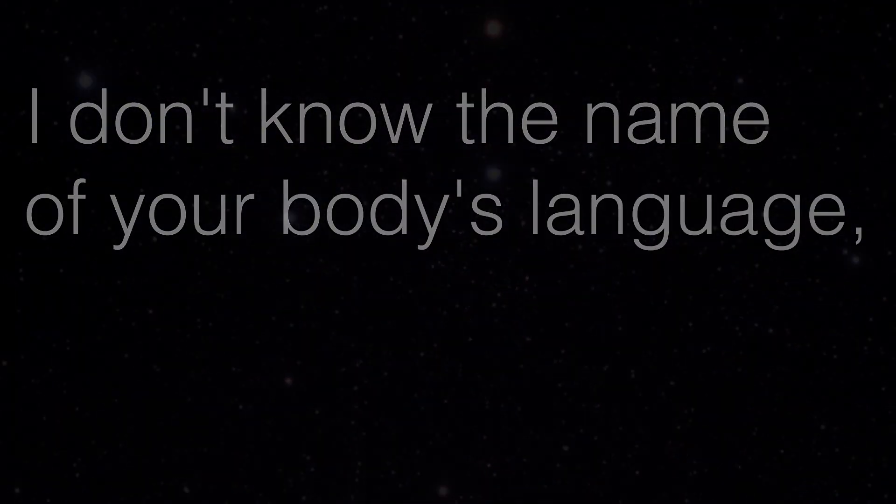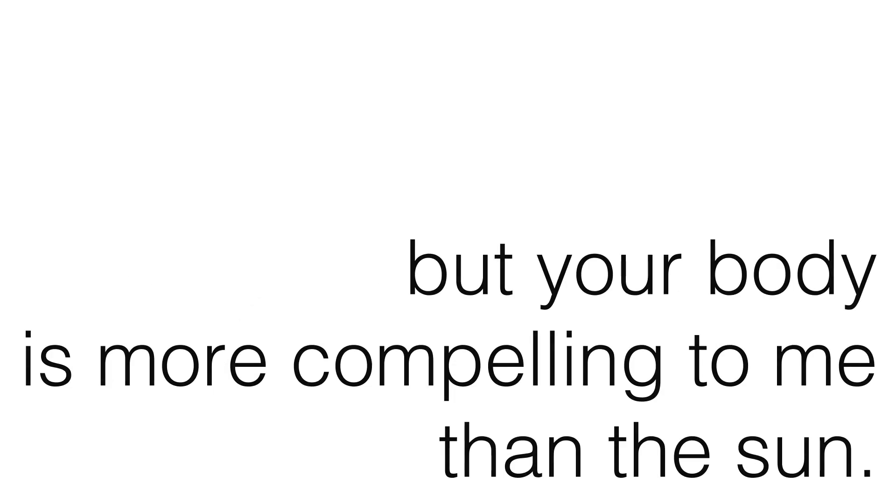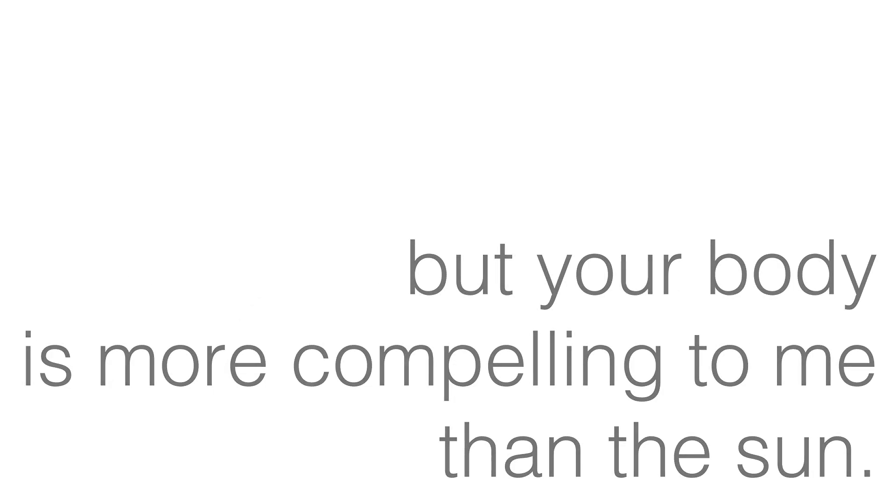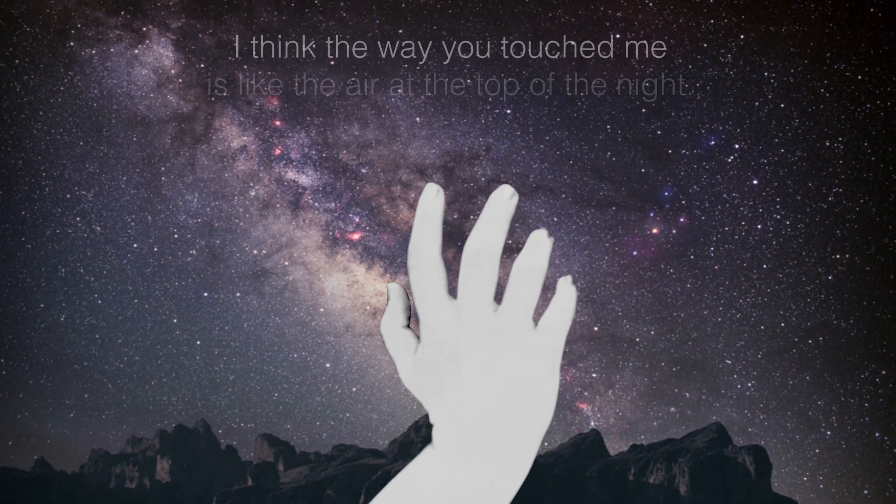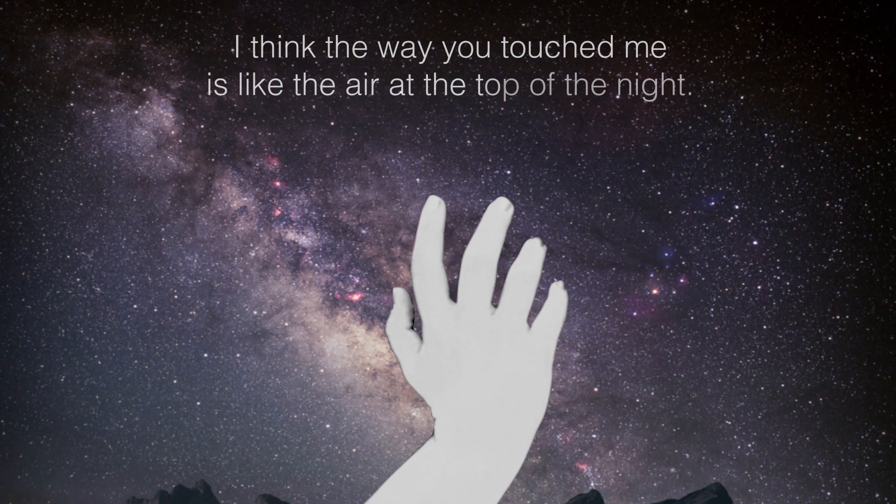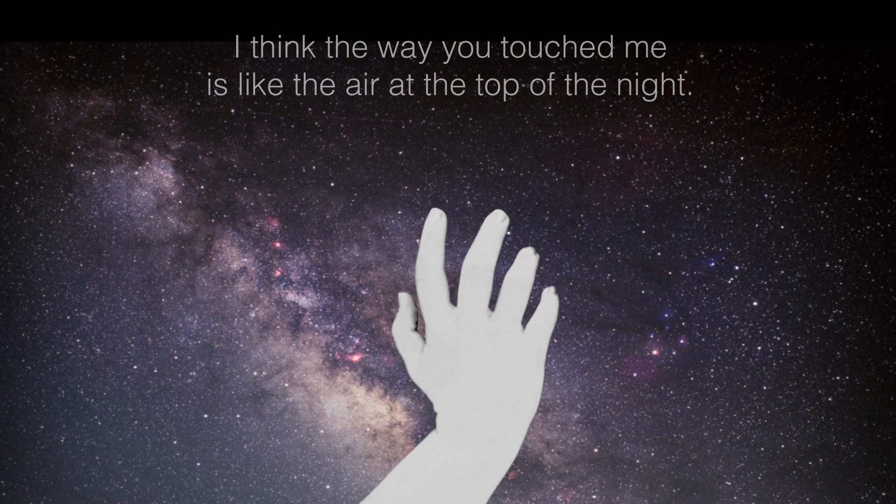I don't know the name of your body's language, but what it says to me is more compelling than the sun. Your body is more compelling to me than the sun. I think the way you touched me is like the air at the top of the night.